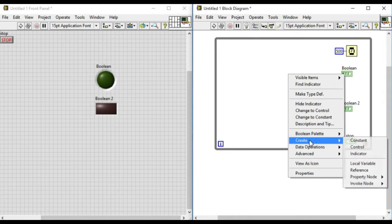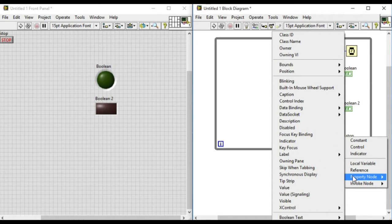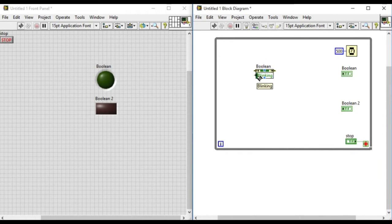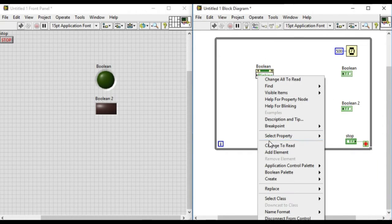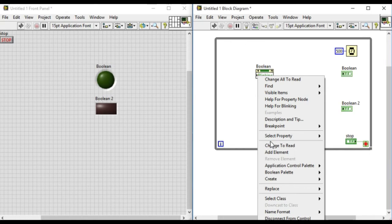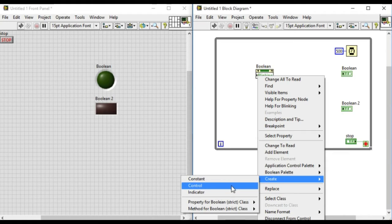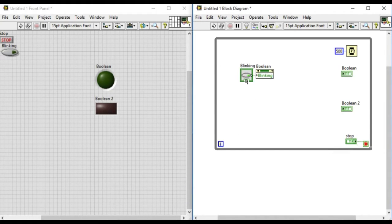Now the main thing is we can use property nodes, and as you can see there is a blinking property. We'll change that to write, and then create a control for it so that we can change whether to blink or not to blink easily.